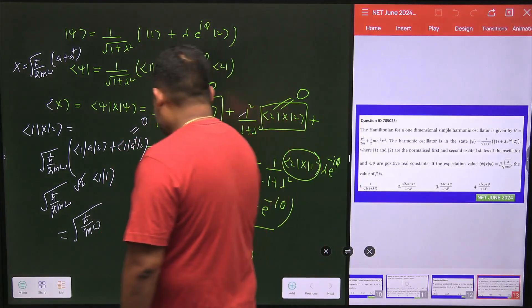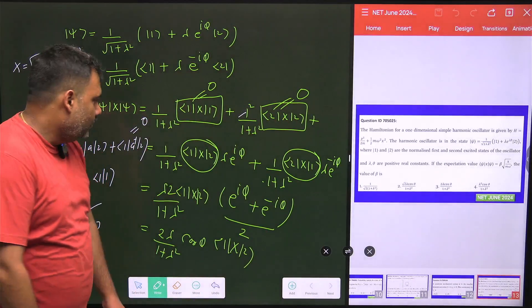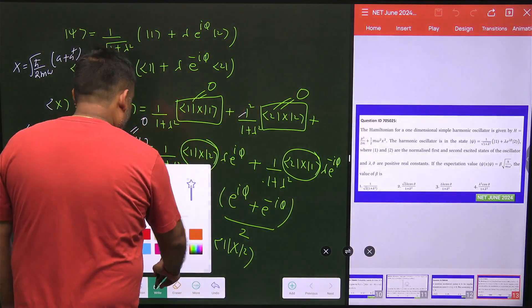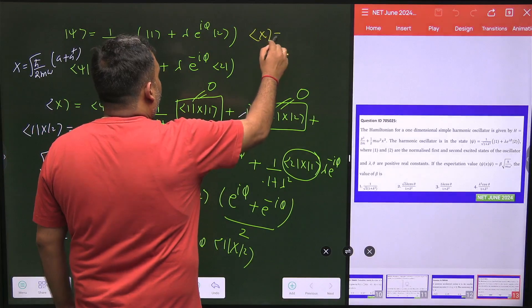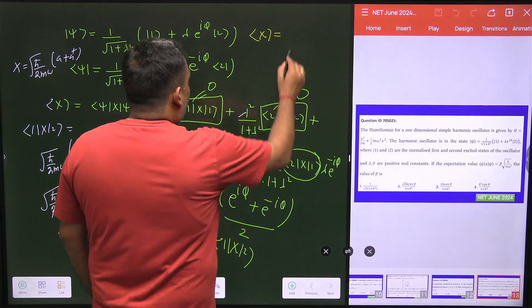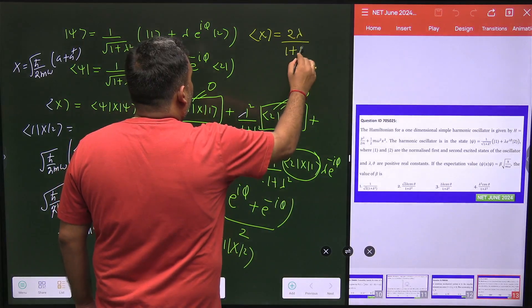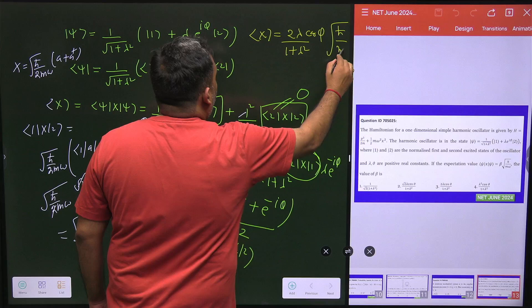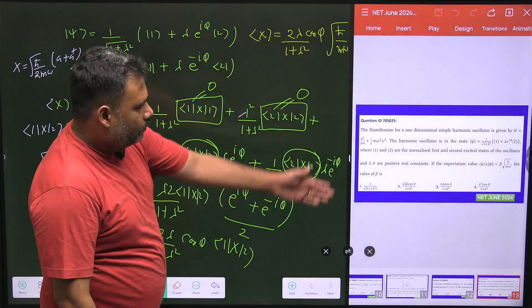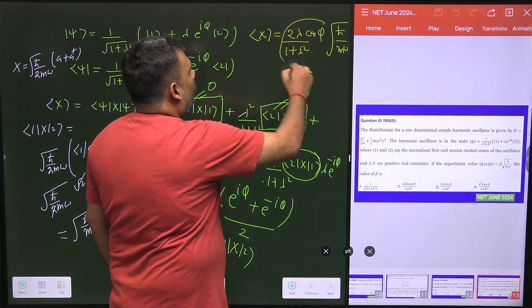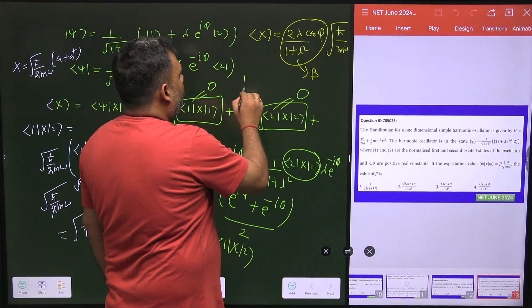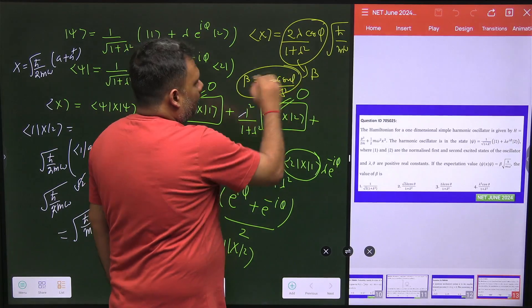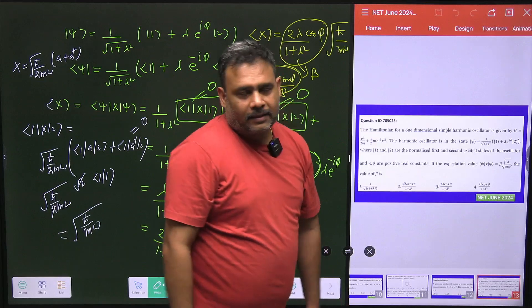Now the expectation value of x is given by combining everything: ⟨x⟩ = [2λ/(1+λ²)] × cos(φ) × √(ħ/mω). Matching this with the given form β√(ħ/mω), the value of β is 2λcos(φ)/(1+λ²). Option 3 is the correct answer.